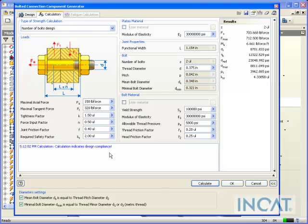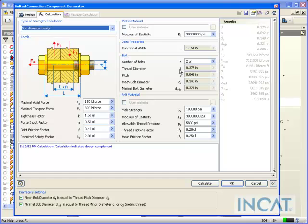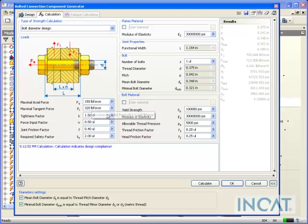I could also go ahead and do, which I think is a neat one, is the bolt diameter design. So I'll go ahead and switch this back to one and then with this amount of force, what it's going to do is actually go ahead and size my bolt based on that calculation.